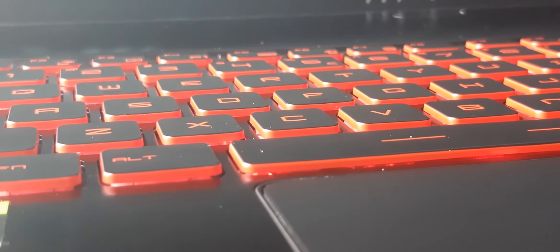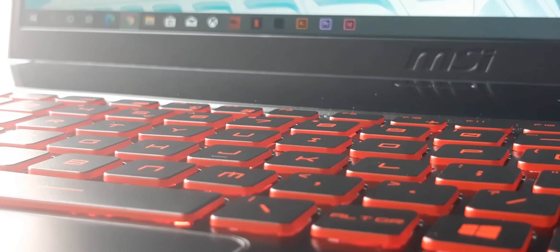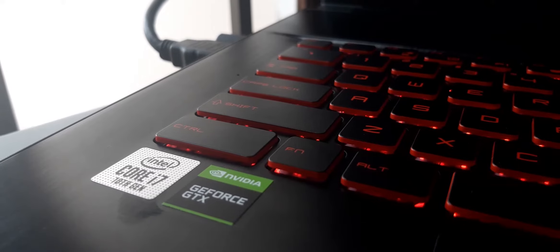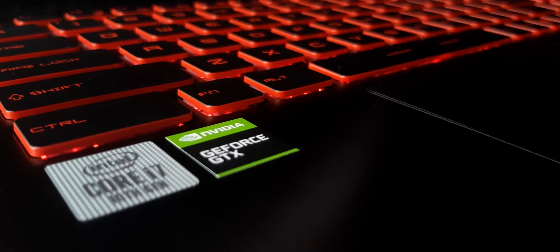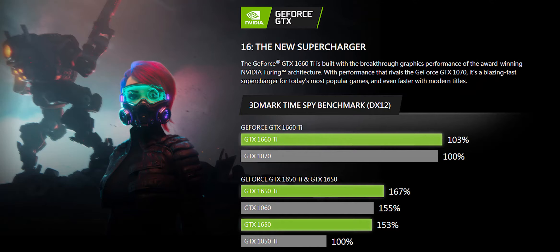This amazing keyboard includes backlight RGB which is only in a single color red in this model. The graphics card includes an Nvidia GeForce GTX 1660 Ti with 6 gigabytes GDDR6.